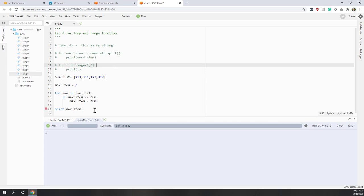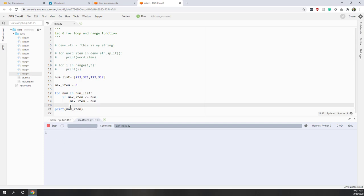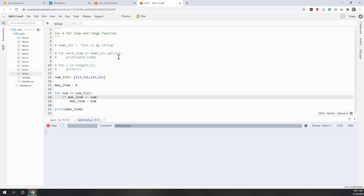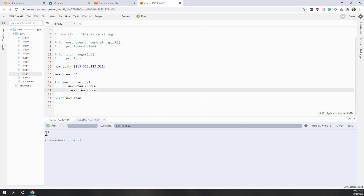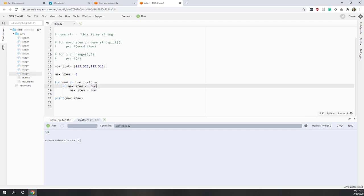I run the code and get the result — that is correct.